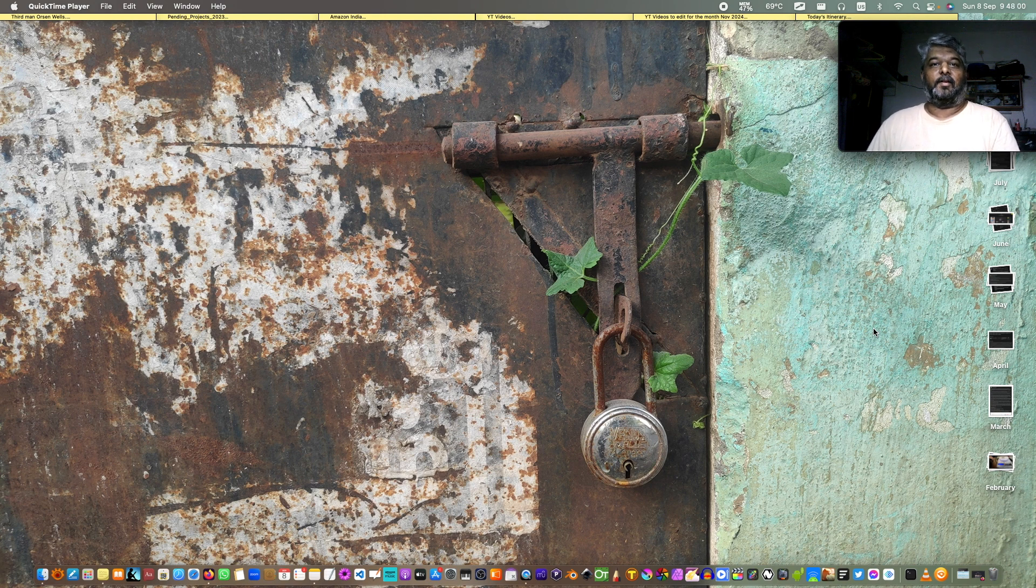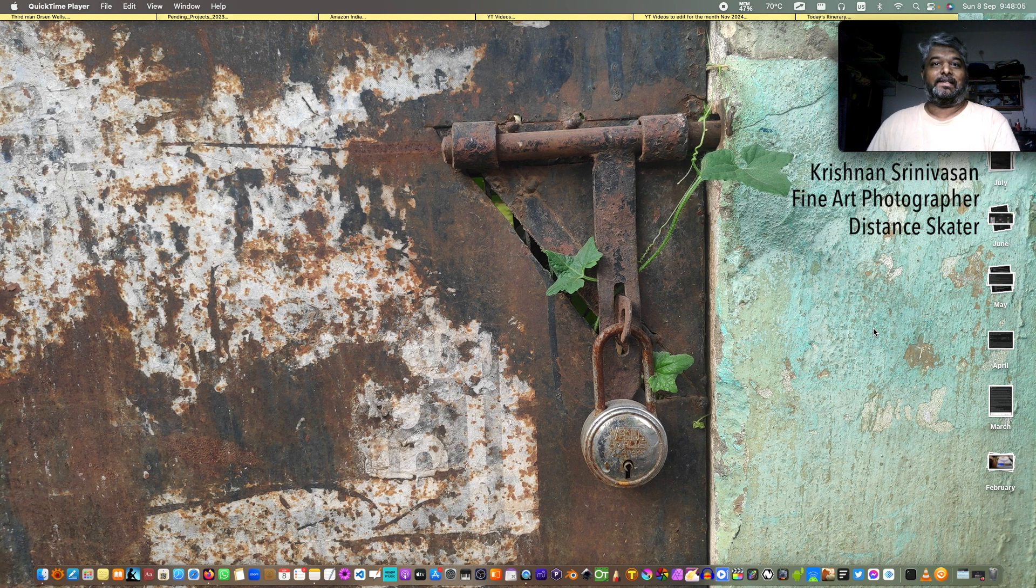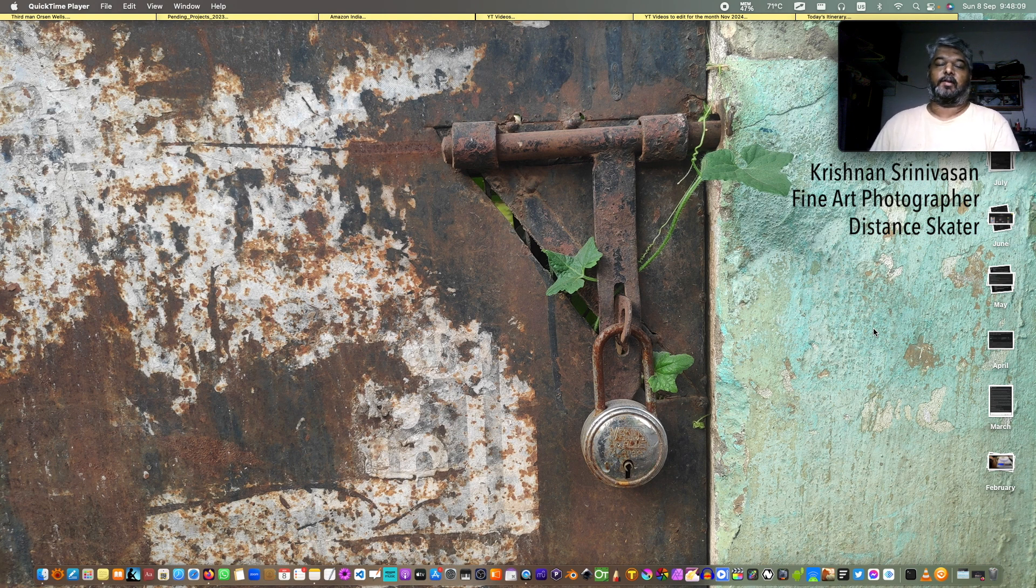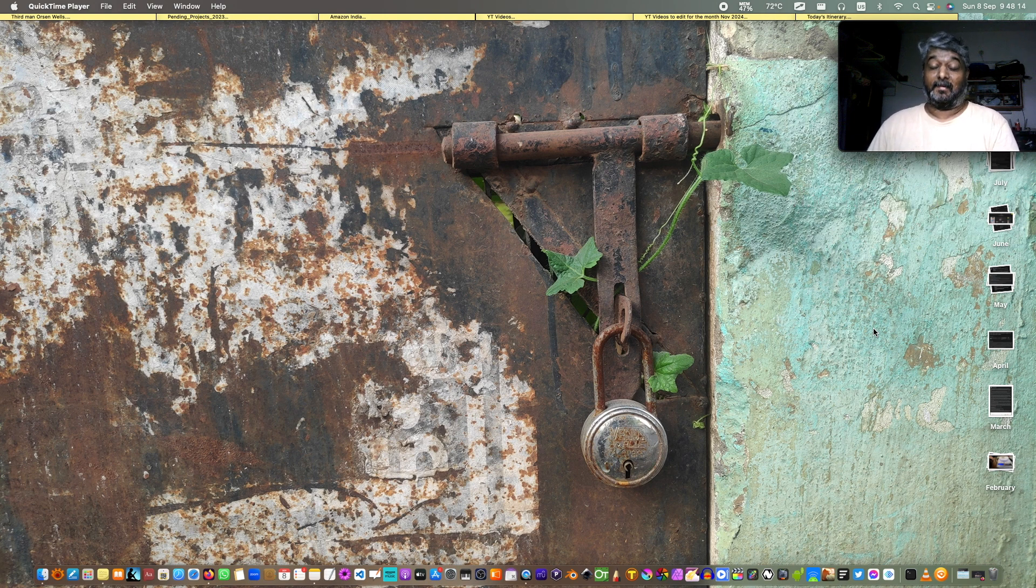Hi, my fellow photographers, this is Krishnan Srinivasan, a fine art photographer, a distance skater and a small time freelance skater, who also does some cross training activity with walking and bicycling for my long distance skating, has come to meet you guys with another video.